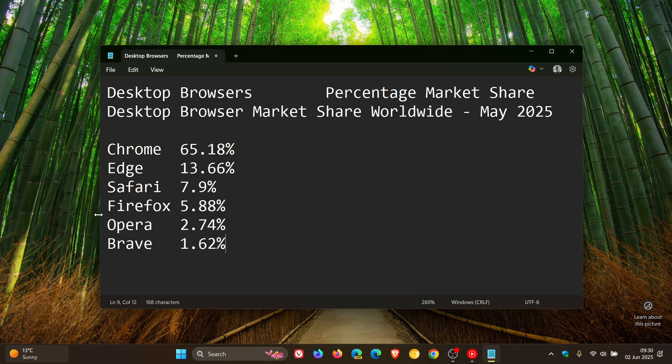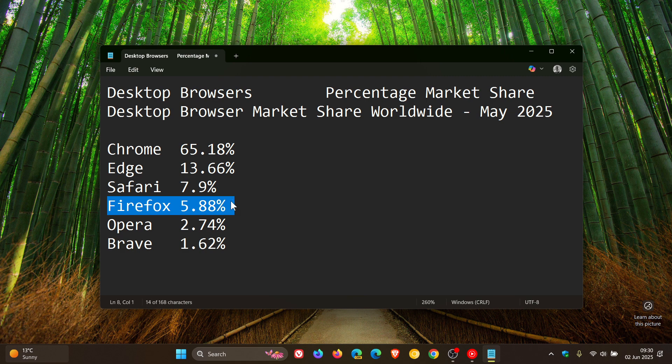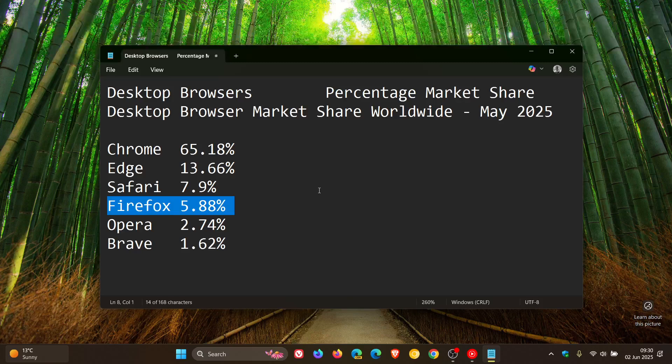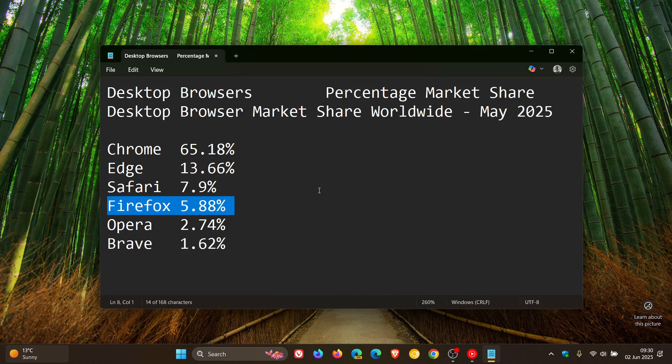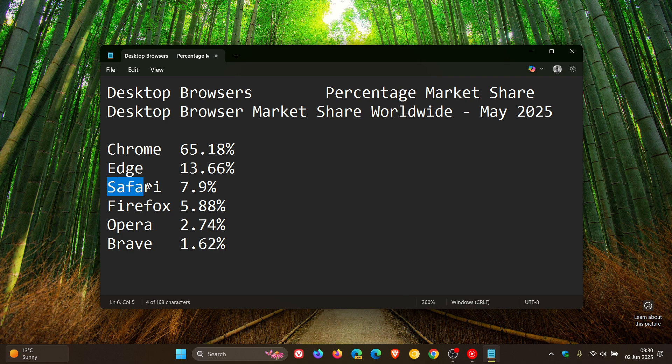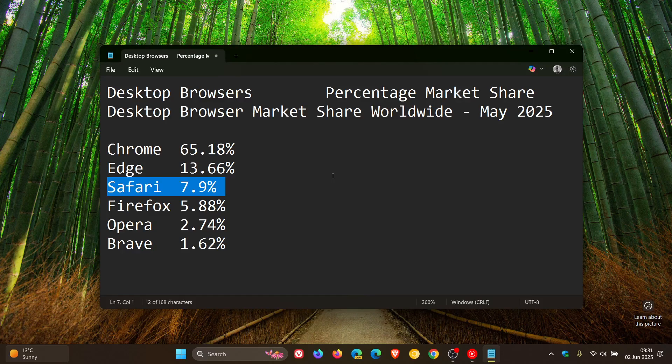Firefox has also decreased from 6.14% to 5.88%. Safari is the fourth to have decreased from 7.95% to 7.9%. Very slight decrease, but nonetheless still keeps it in third place.